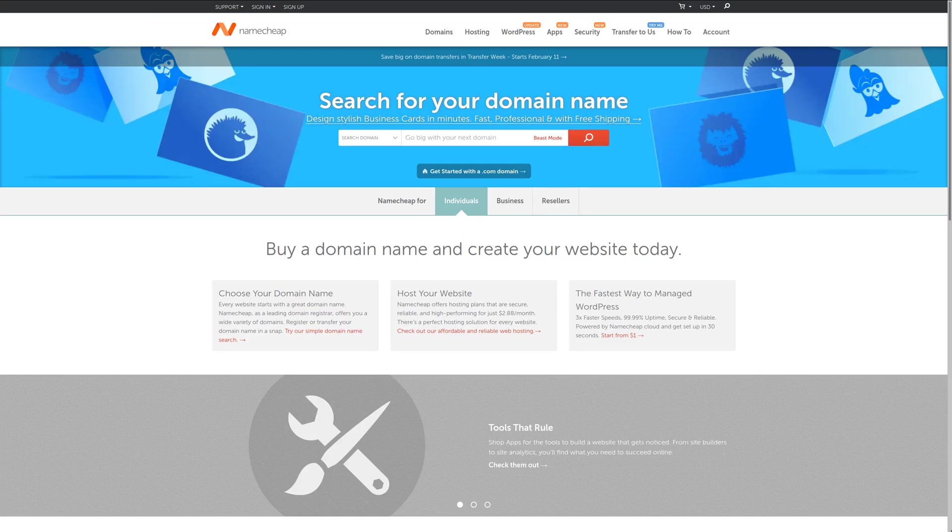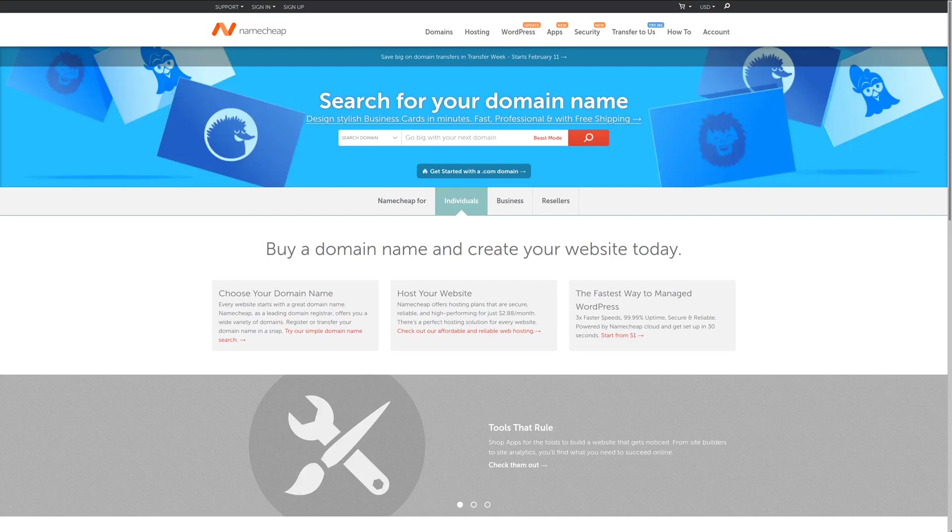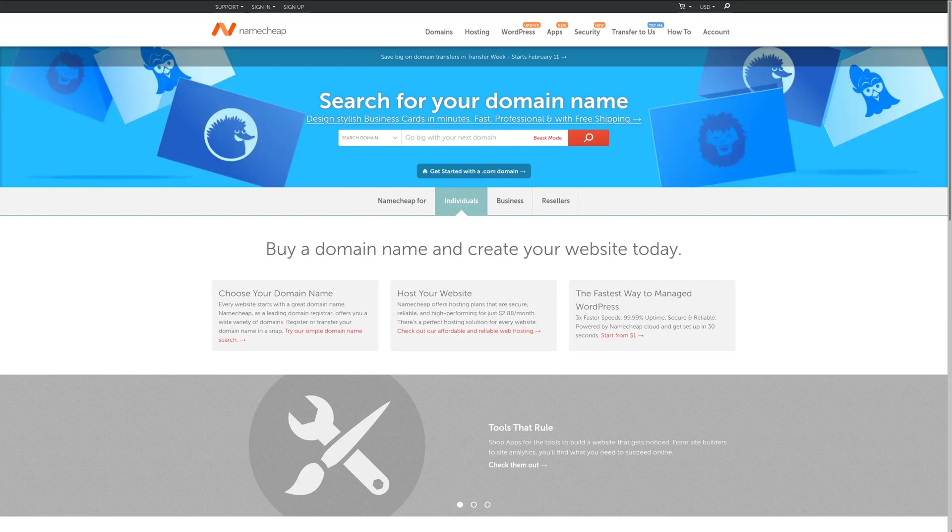For the best value in domain names, check out Namecheap where you can get a domain for an entire year for less than $10, plus get Whois Guard privacy protection for free. For more information, check out the affiliate link in the description area below.